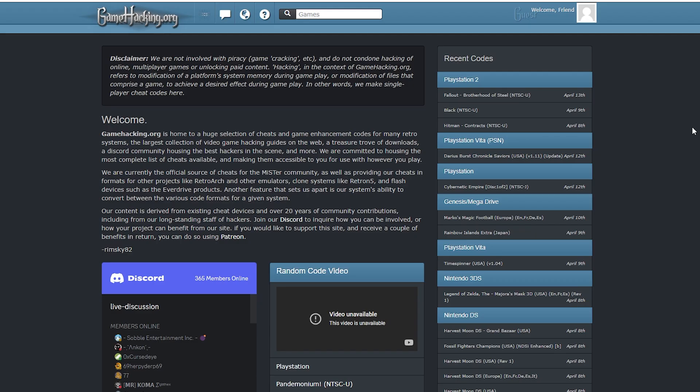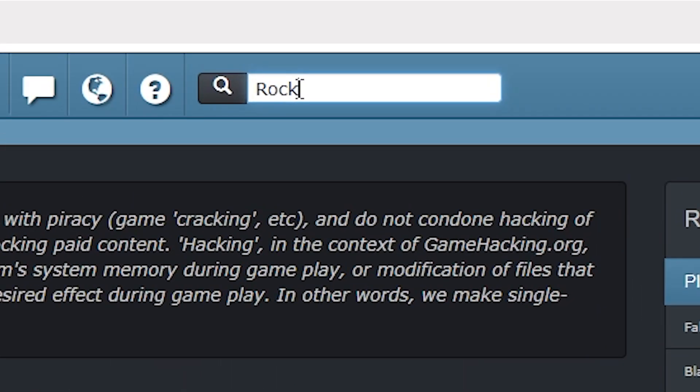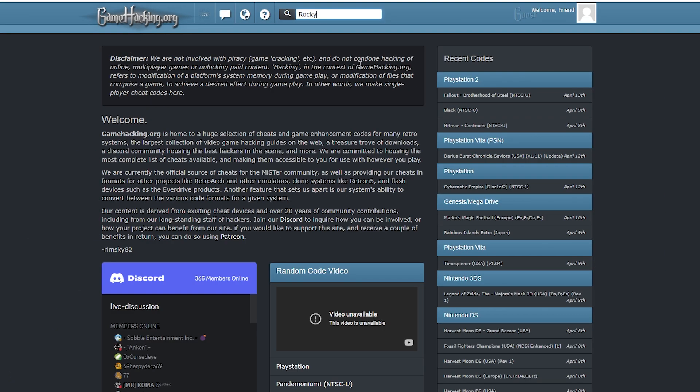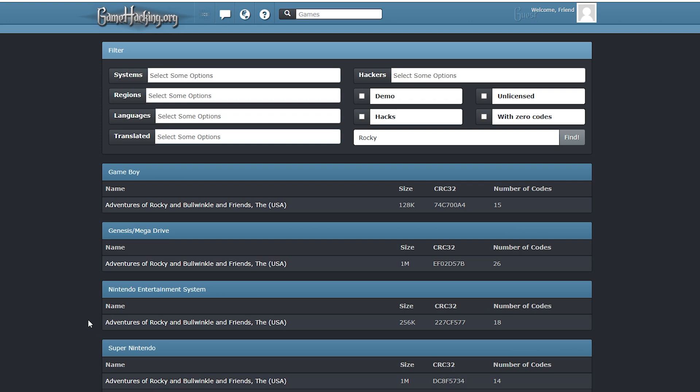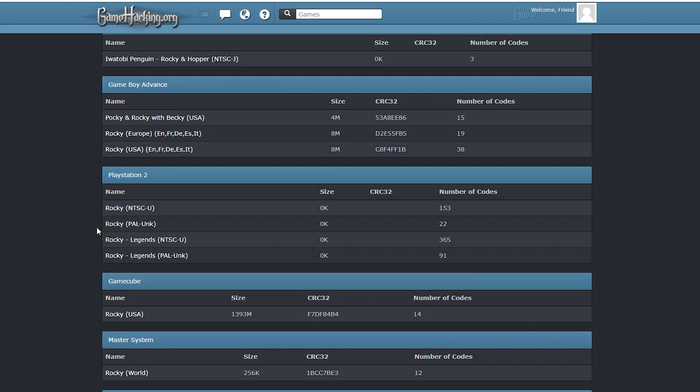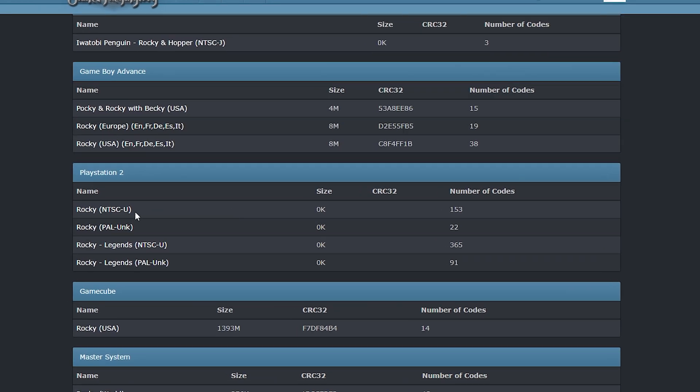To actually get the cheats though, a website that I would recommend is gamehacking.org. When here, go to the top and search for the game that you want to find the cheats of. In this example I'm going to be using Rocky. Scroll down until you can find the PlayStation 2 titles and there you'll find games within your search.